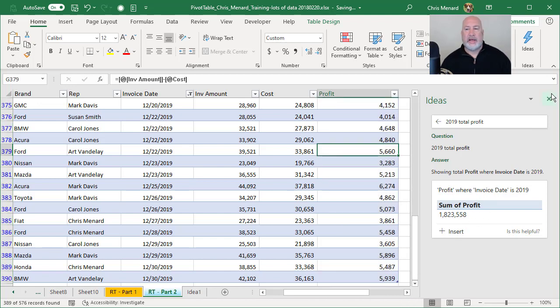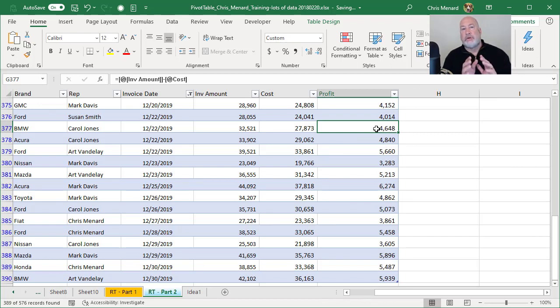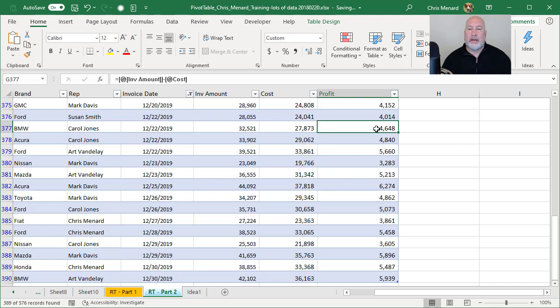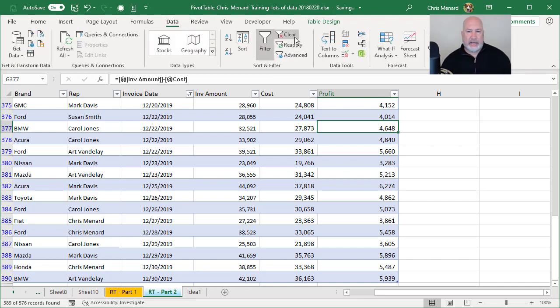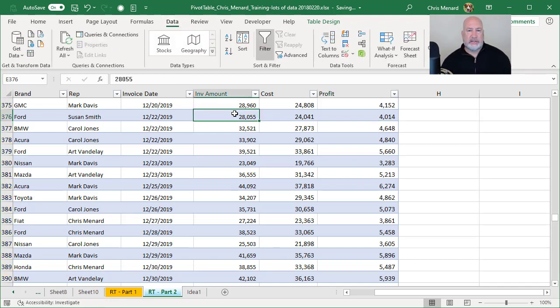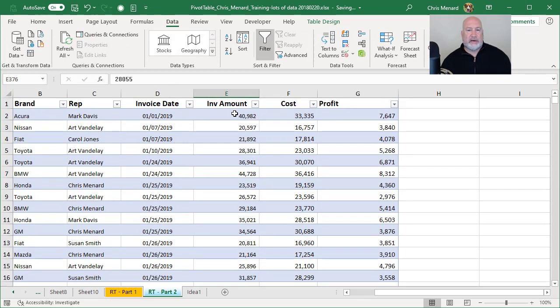So that is how you add fields to your data. Turn off ideas and then just turn it back on. It'll pick them up. I love where Microsoft Excel is headed with this.